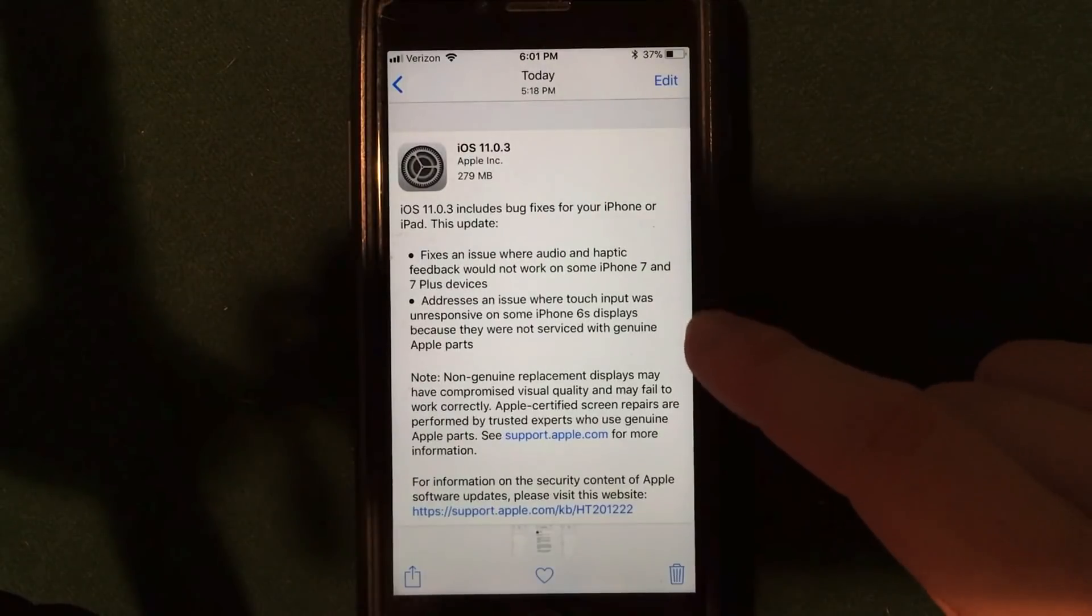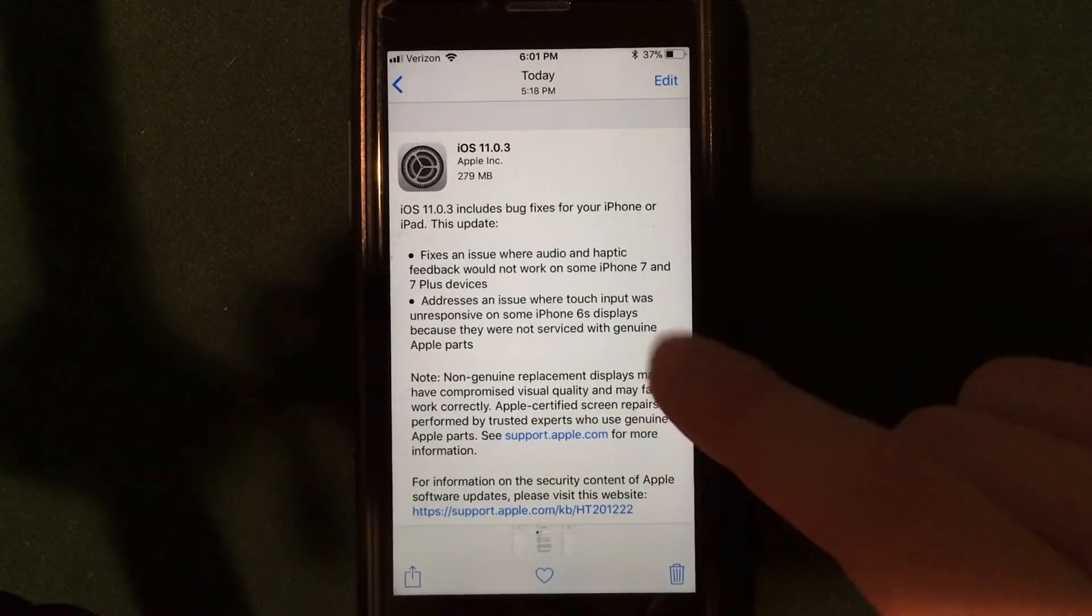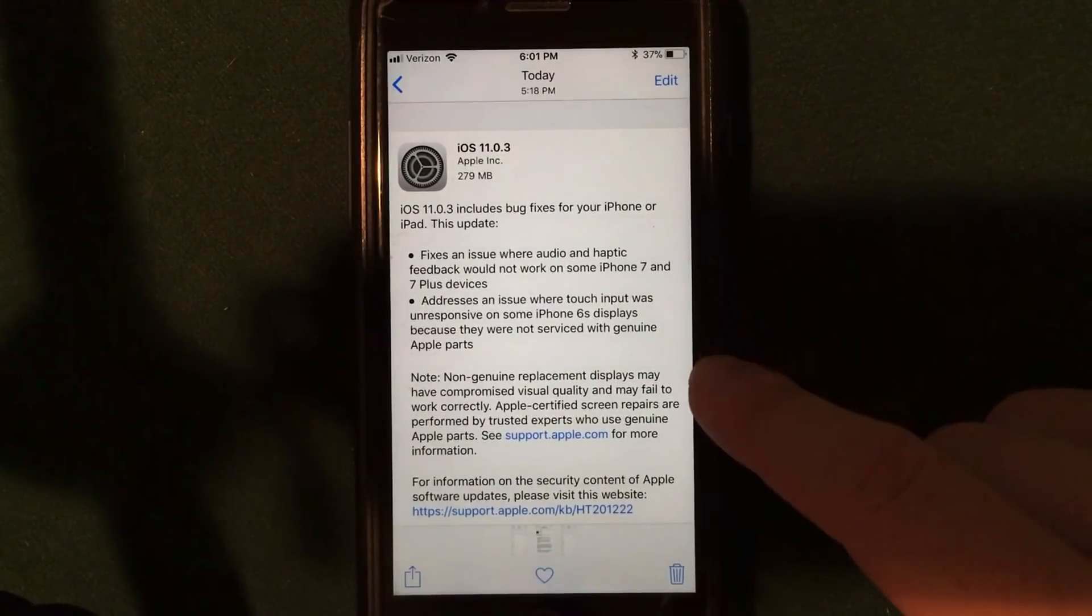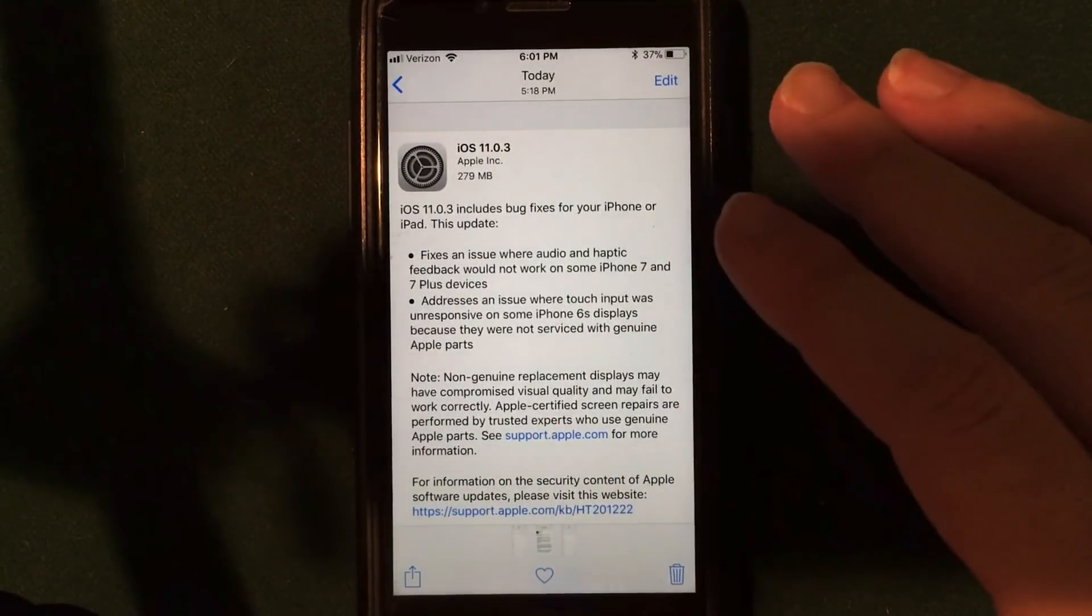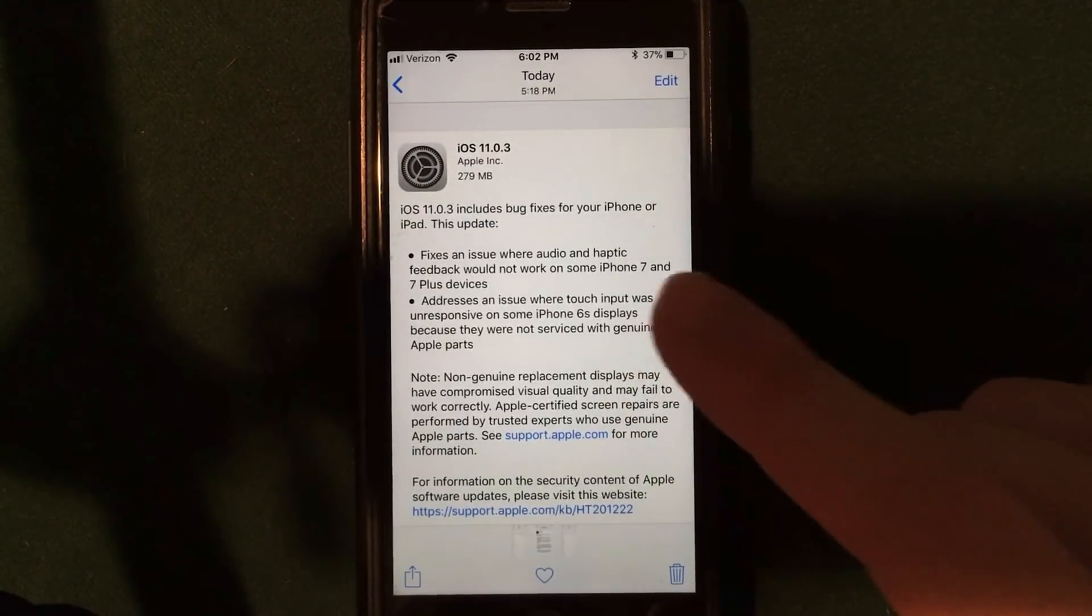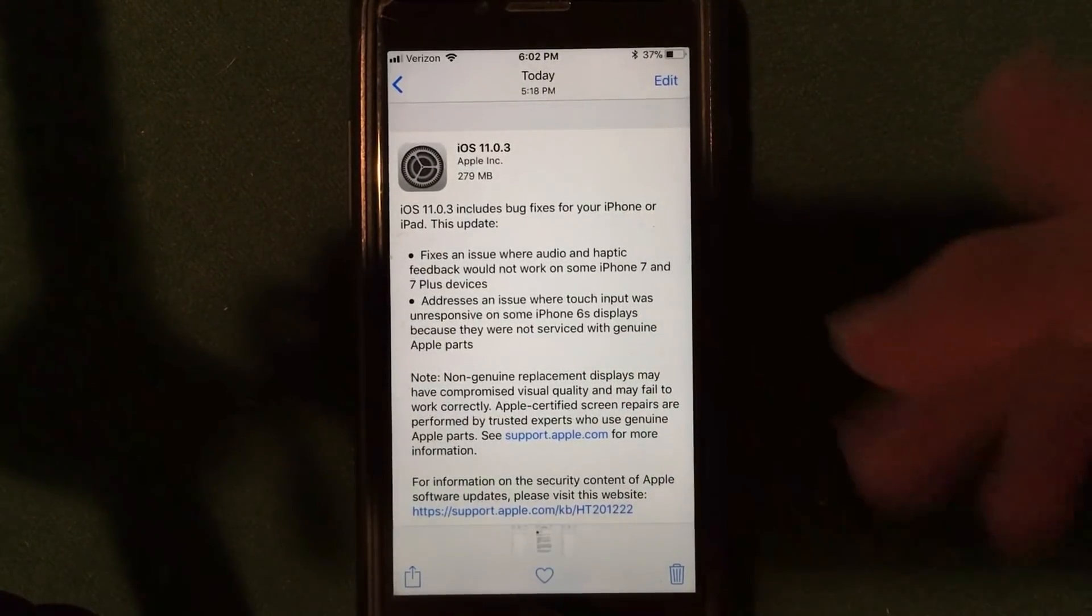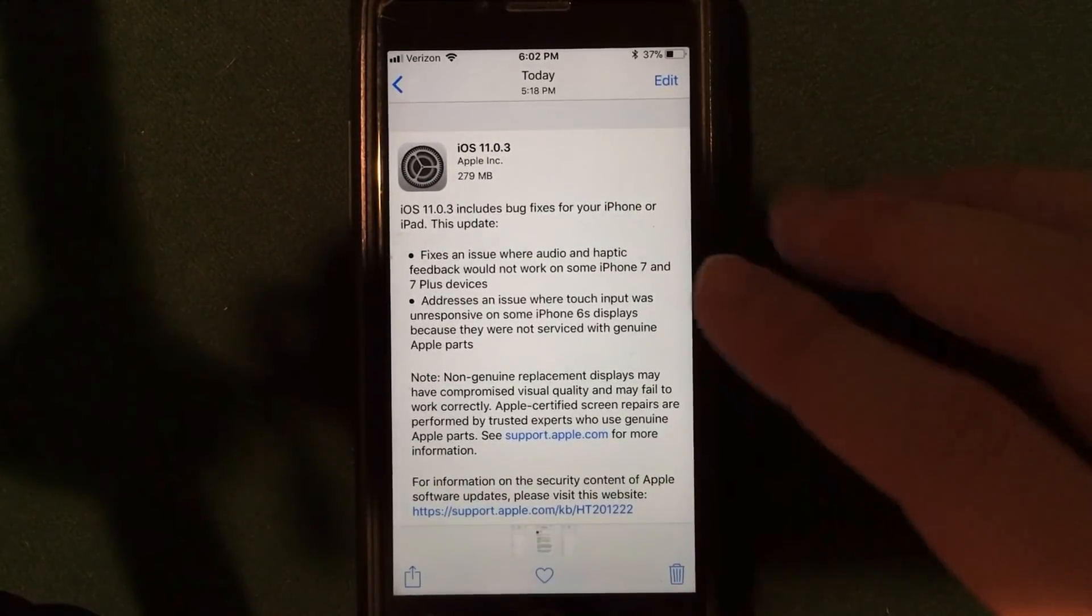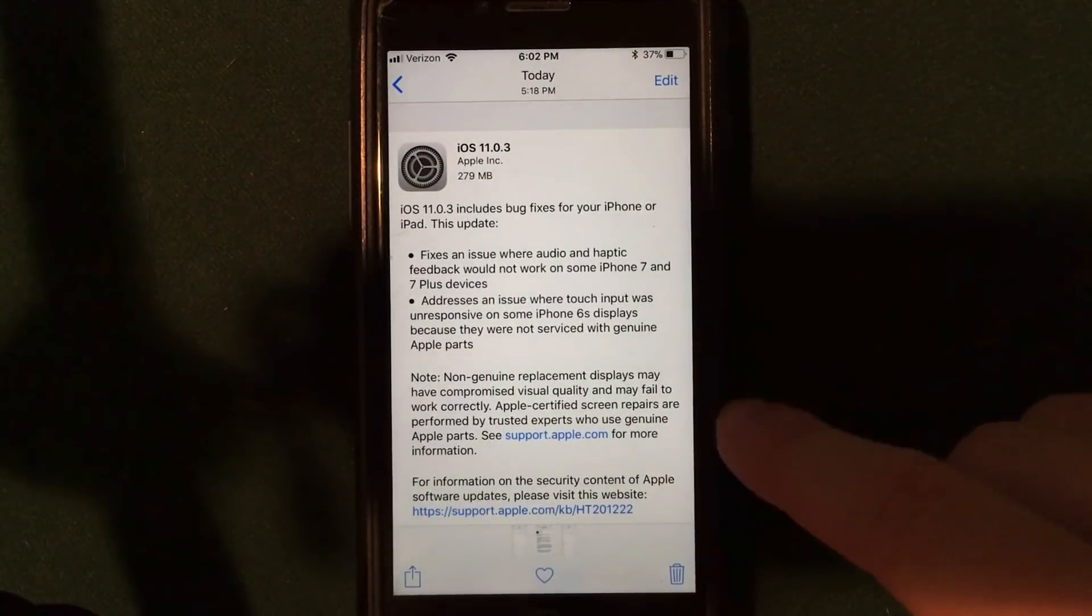They also addressed an issue where touch input was unresponsive on some iPhone 6S displays because they weren't using genuine Apple parts. Now, this is actually very interesting. If you didn't actually use an Apple screen and you got your device fixed by, let's say, someone in the mall or a kiosk or something, and they didn't use Apple parts, then your device might not actually have worked.